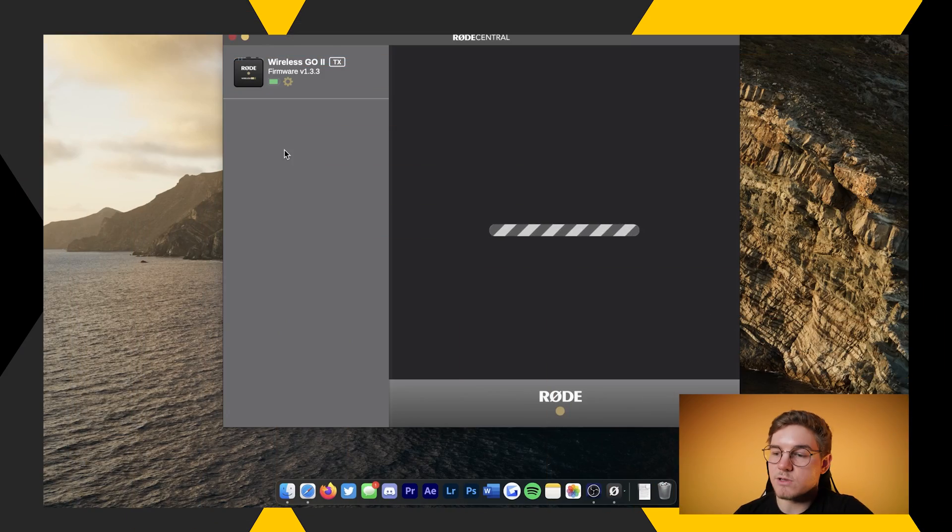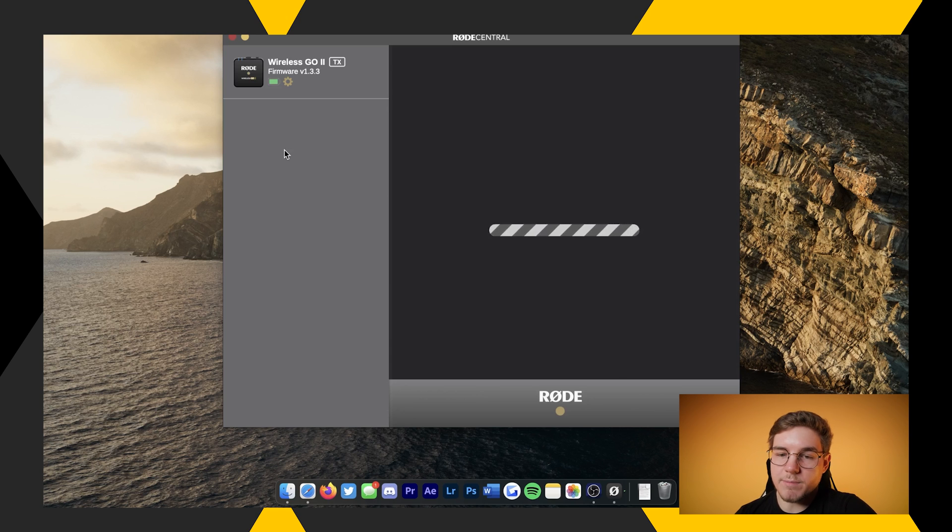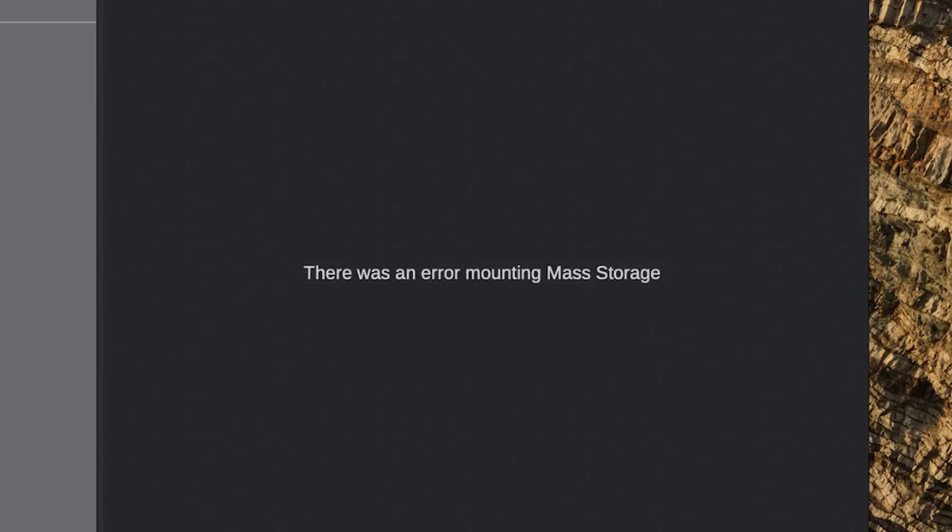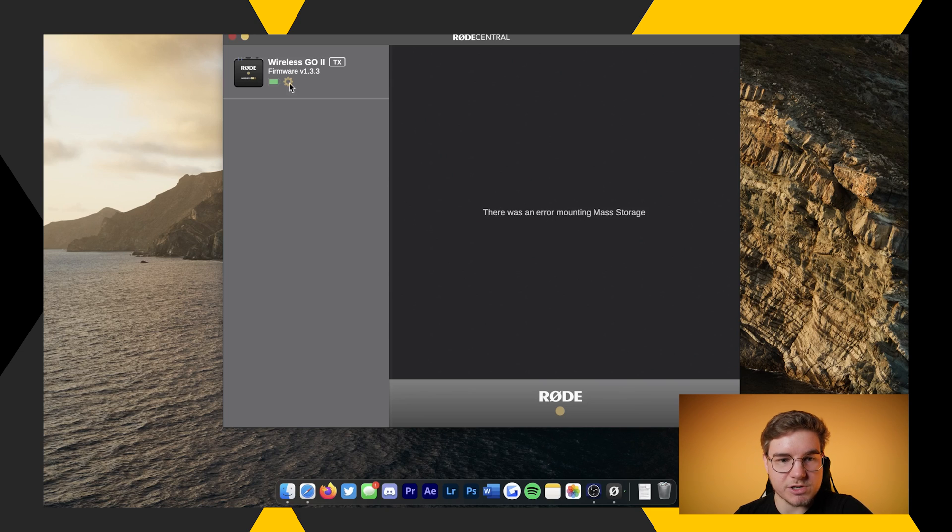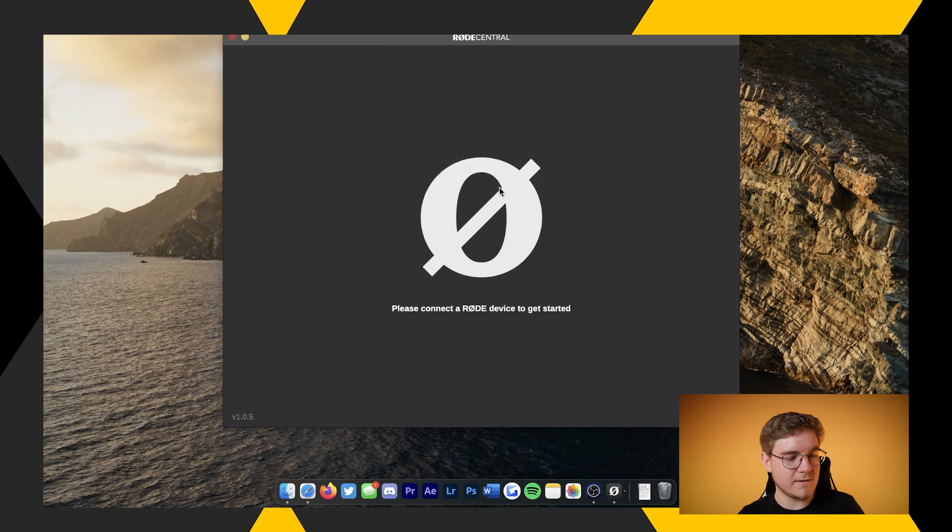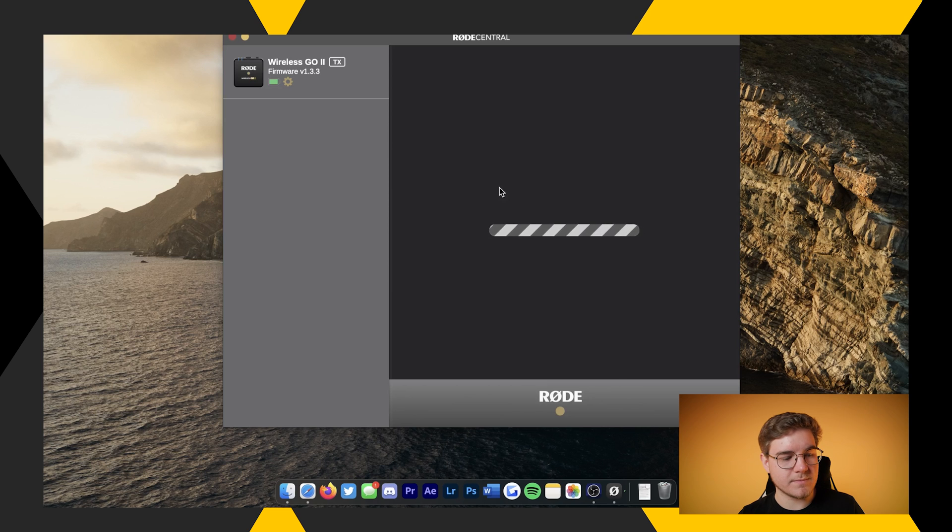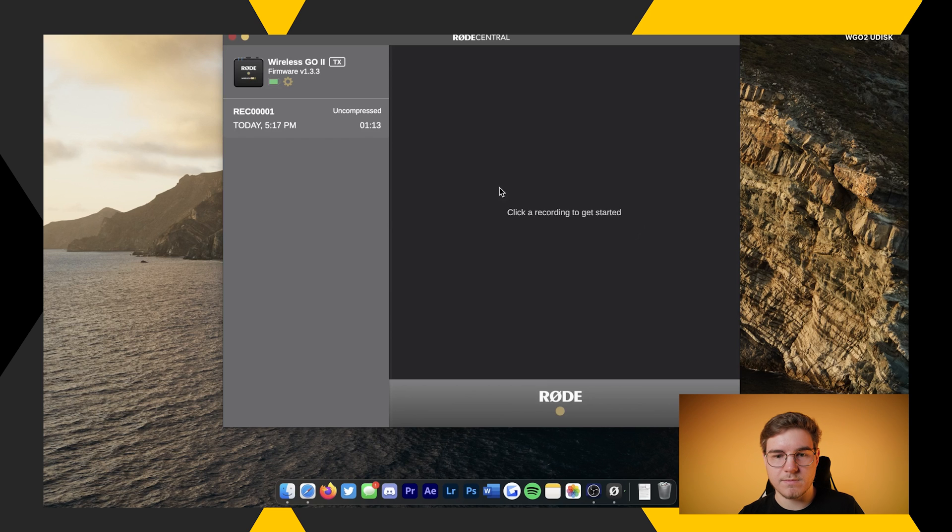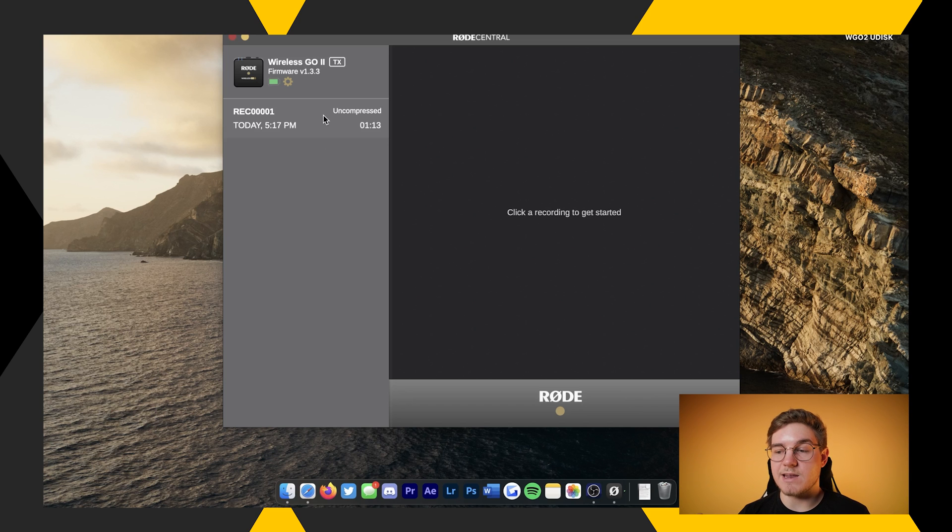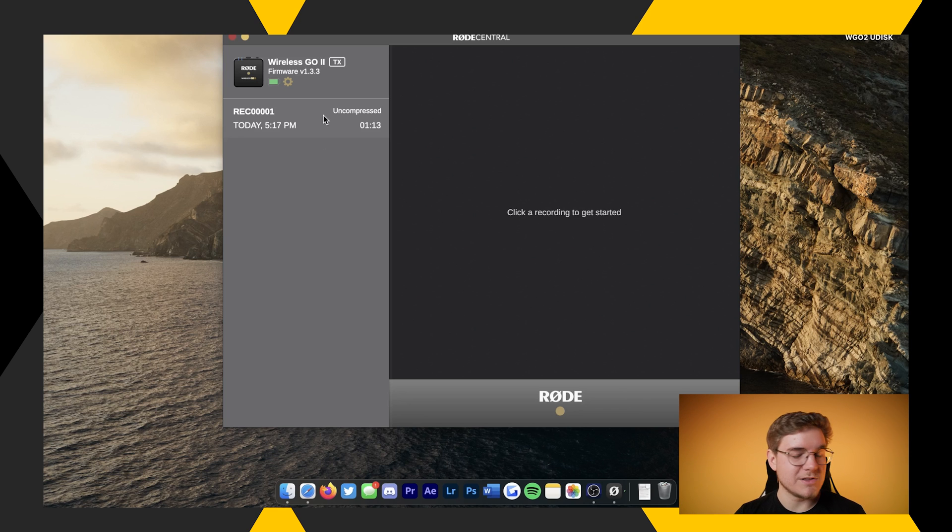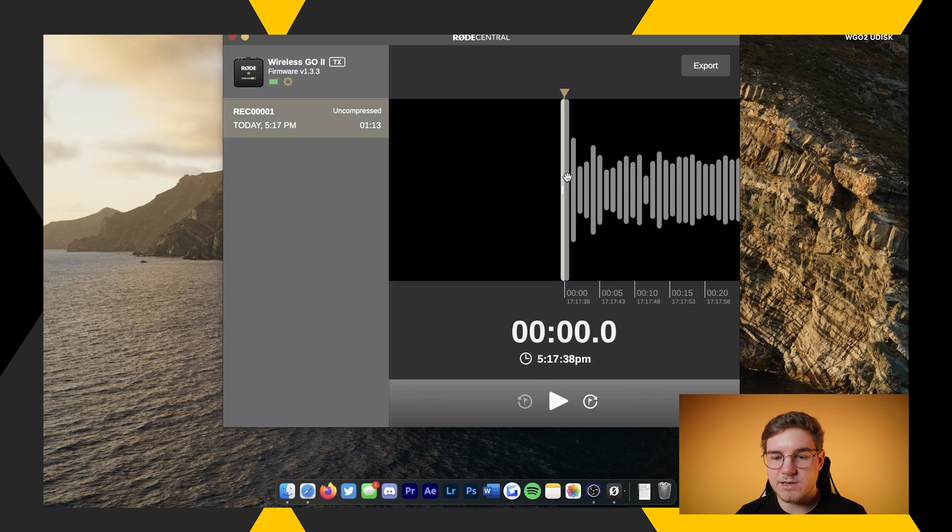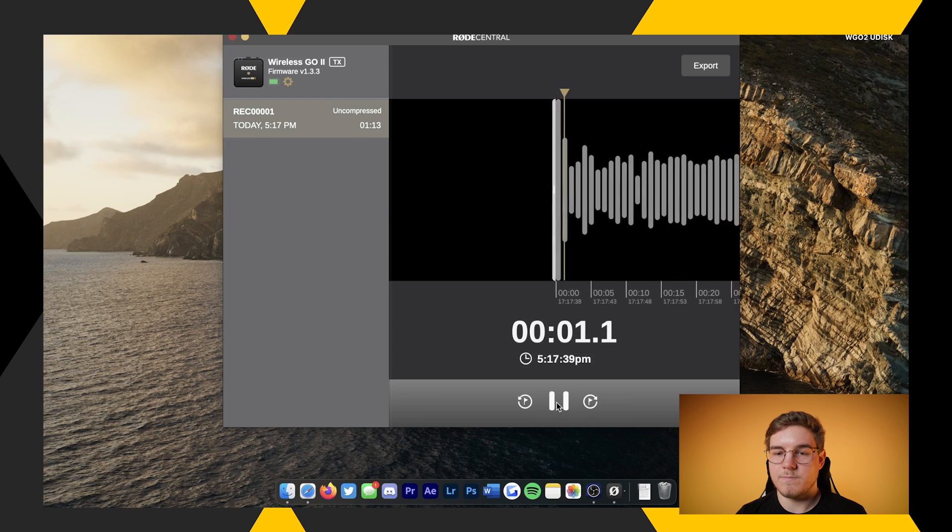And there you go. So we'll plug the transmitter back in. It's going to load things up here, and we should see our recording, hopefully. And now we wait. There is an error mounting mass storage. That's not good. So maybe we'll unplug and we'll try it again. There we go. Worst case scenario, if that does happen, as you can see, this is the first time I've done it, and it popped up and was like, trouble mounting mass storage. Don't panic. Just unplug it, give it a second, try it again. And it should be fine.